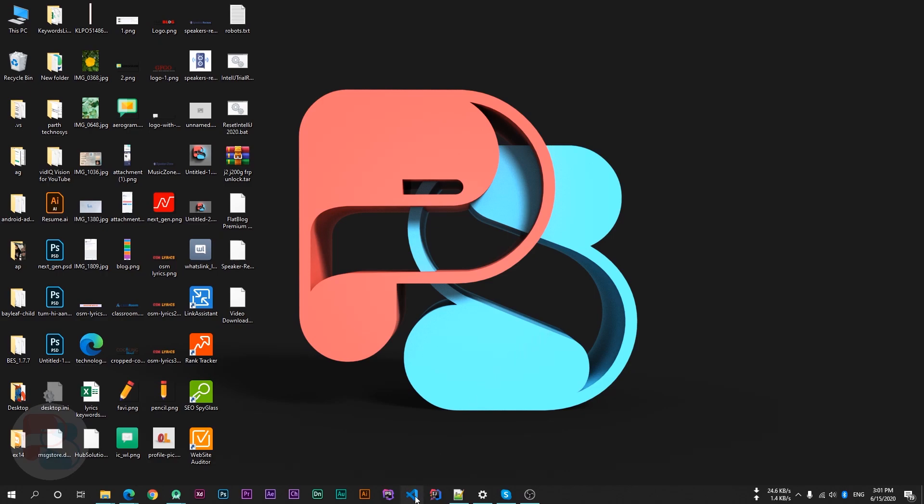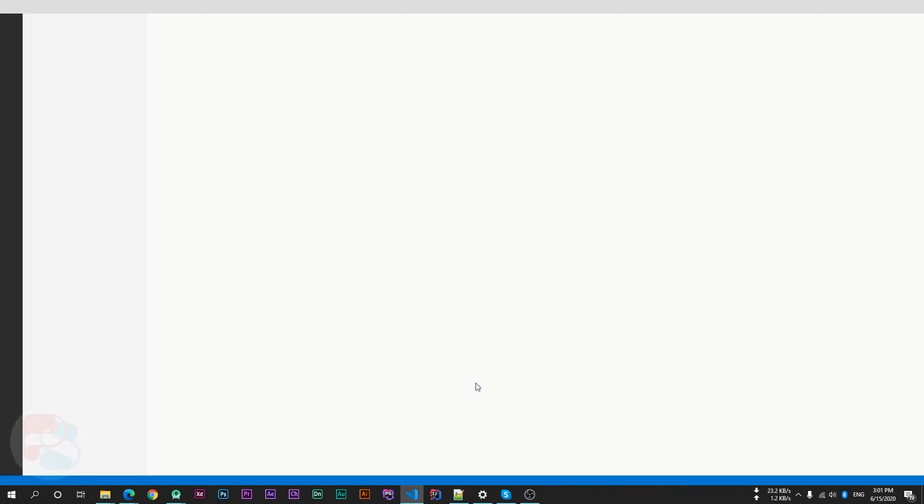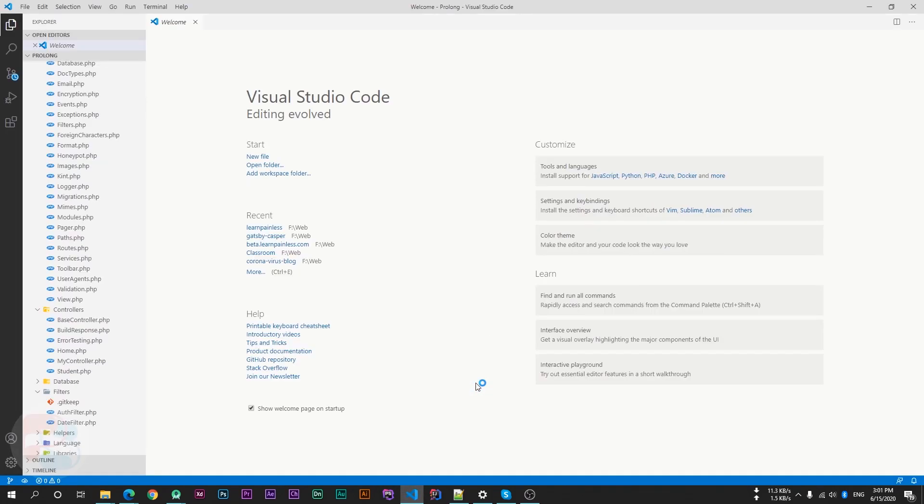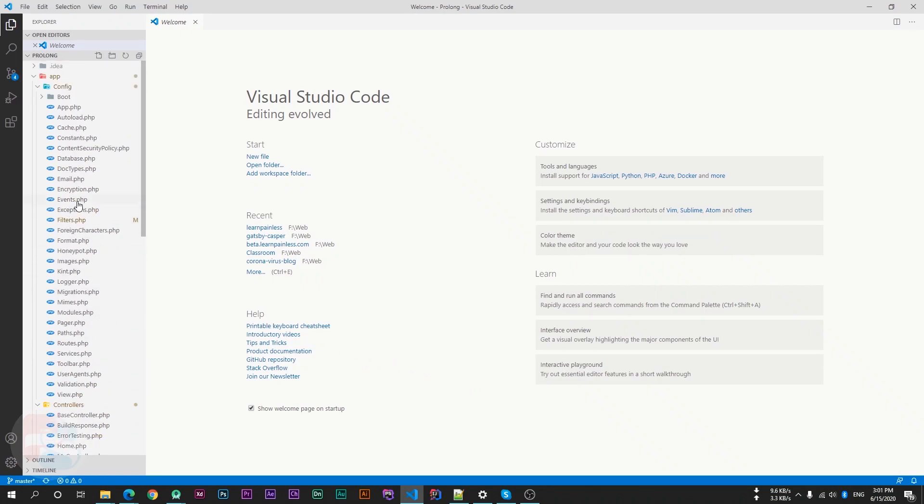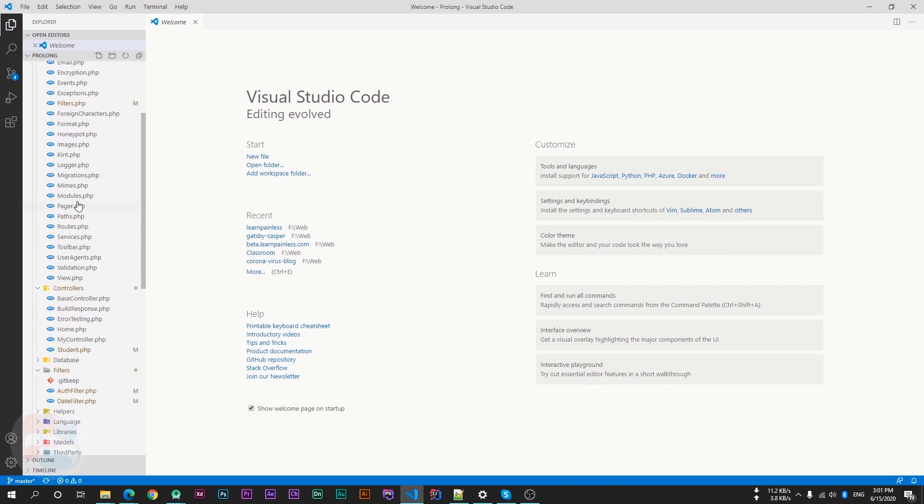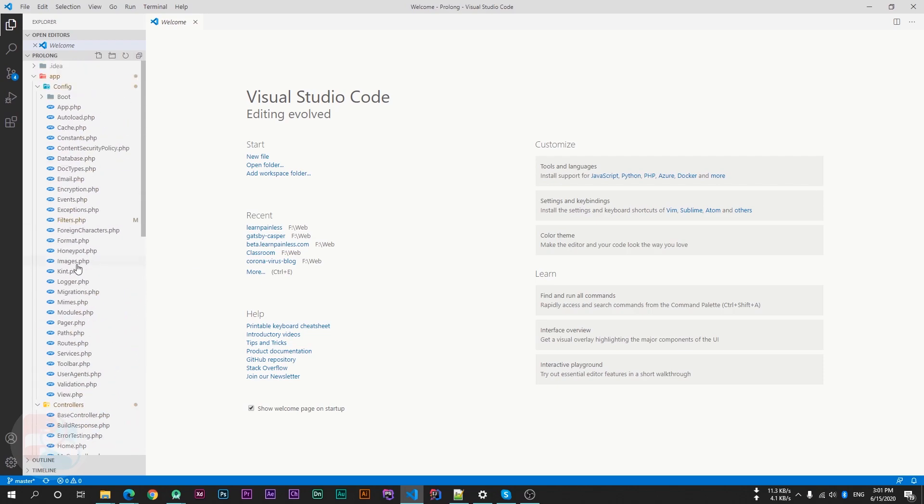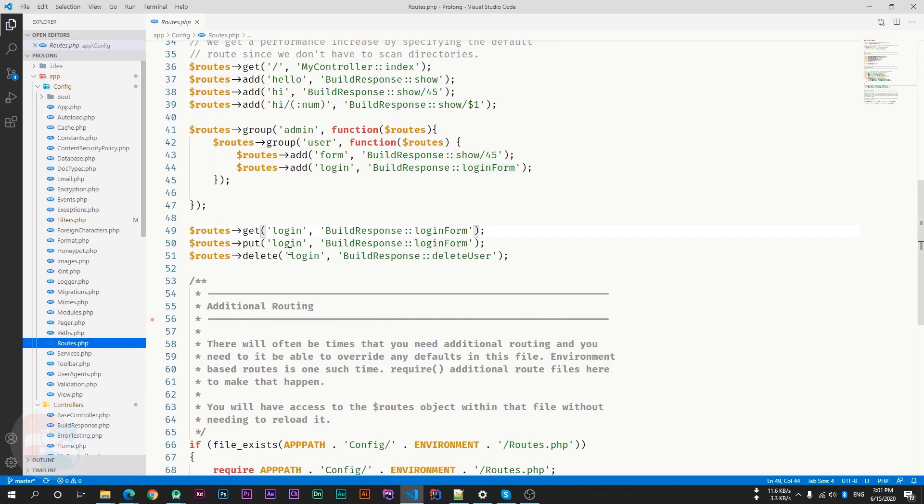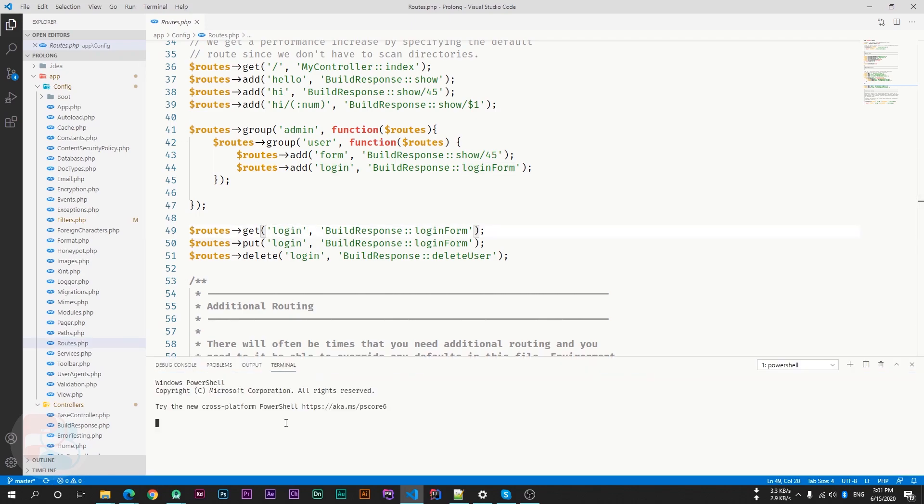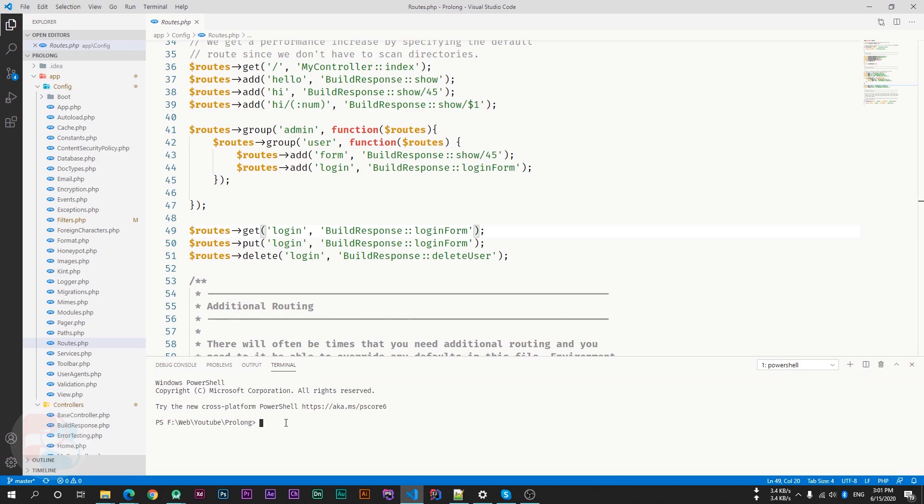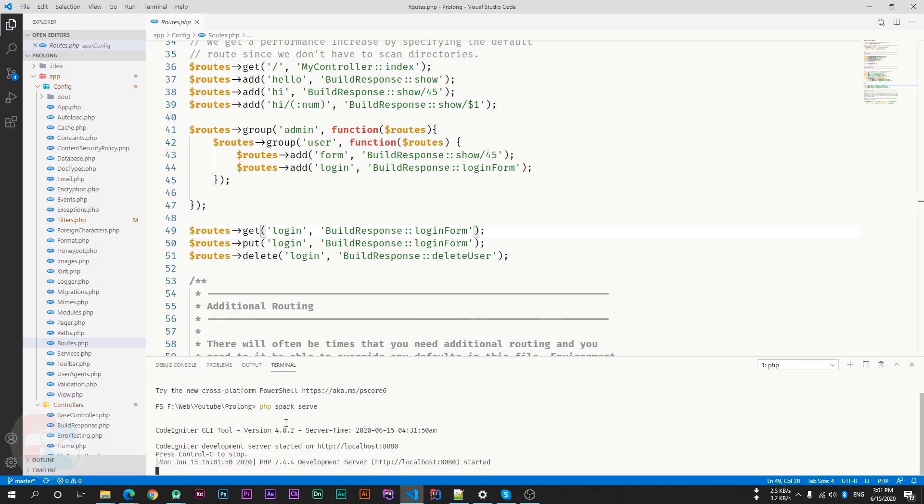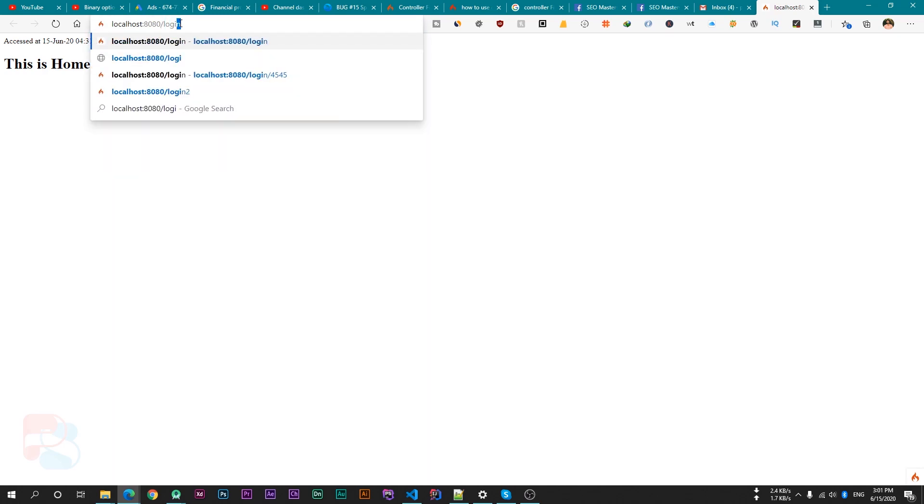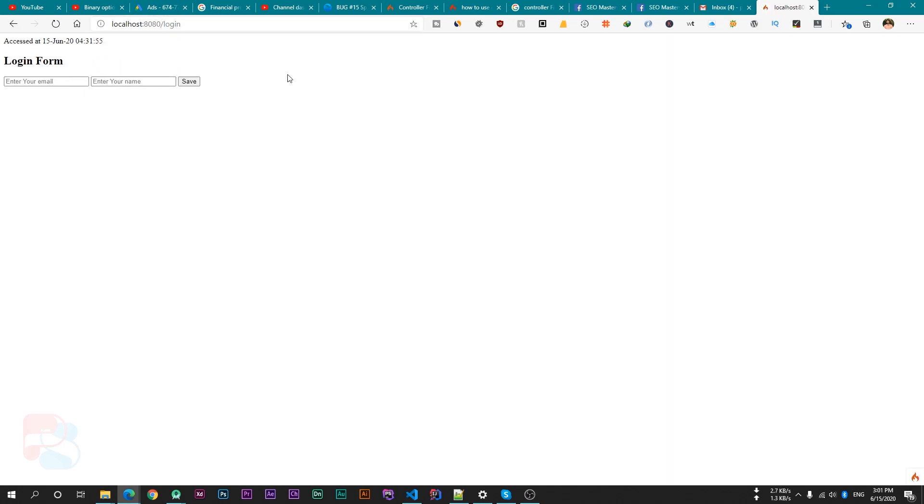So just open your code editor. First of all, let's go inside the routes file and there is a login route. So let's start our server and just type php space spark space serve and open this URL and go to the login route. So this is our login page and we will use honeypot in this login form. So we can block request from robots to prevent our website from spam.